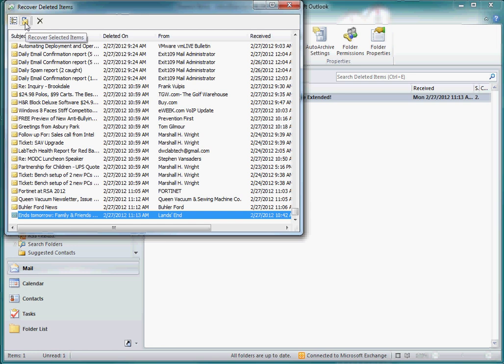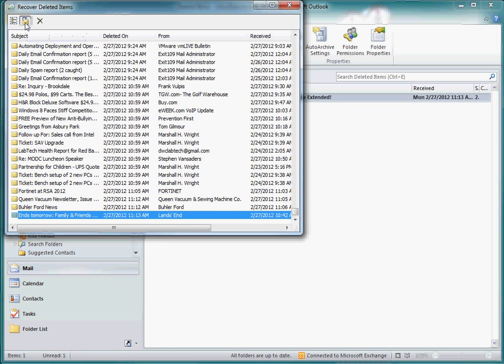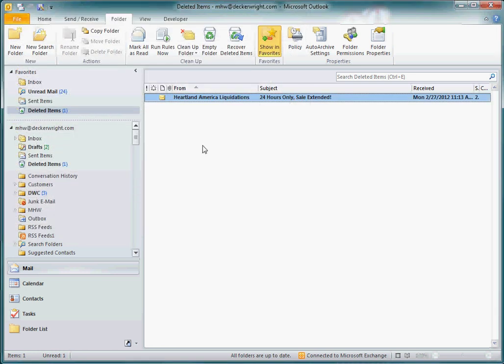In the meantime, I've got something else in my deleted folder, and hopefully I get that Land's End article. Oh, there it is, Land's End.